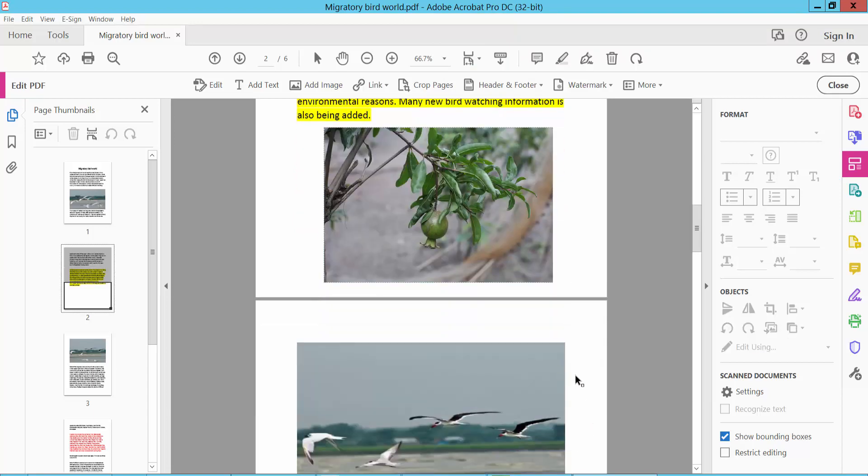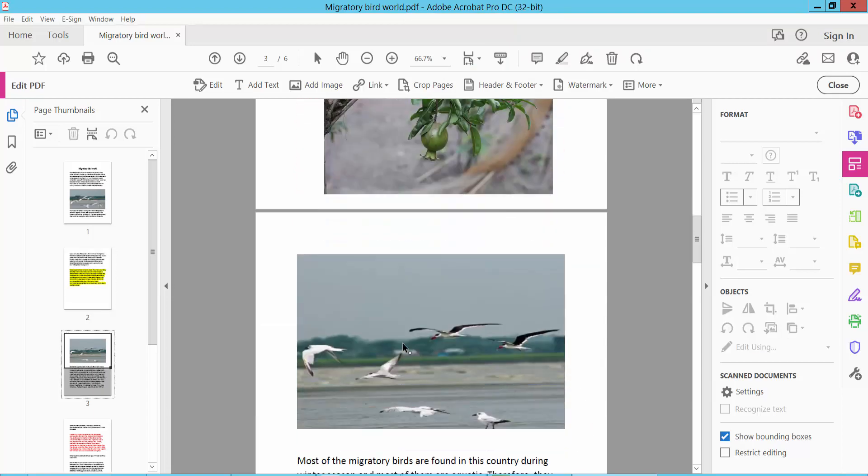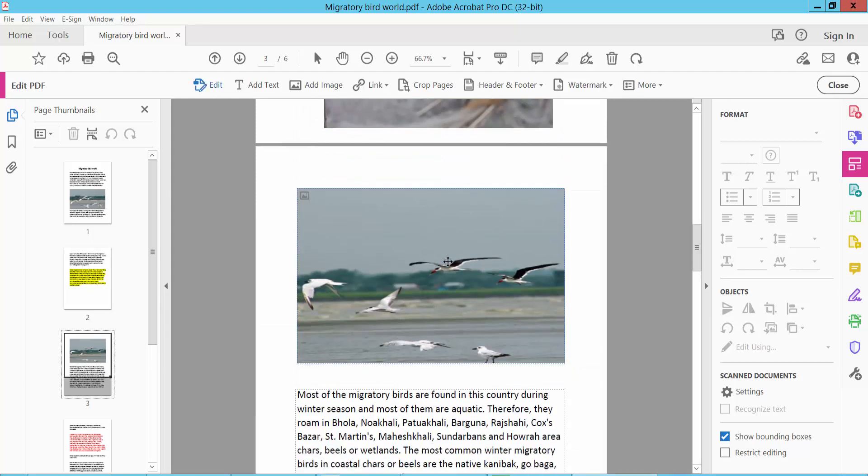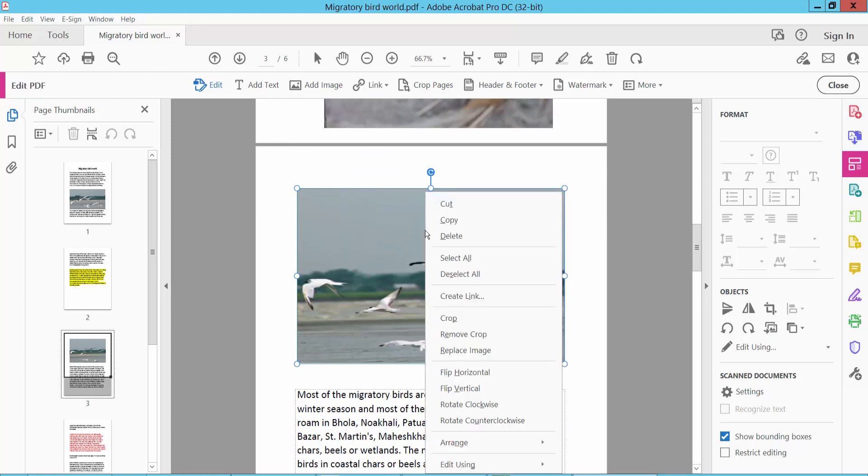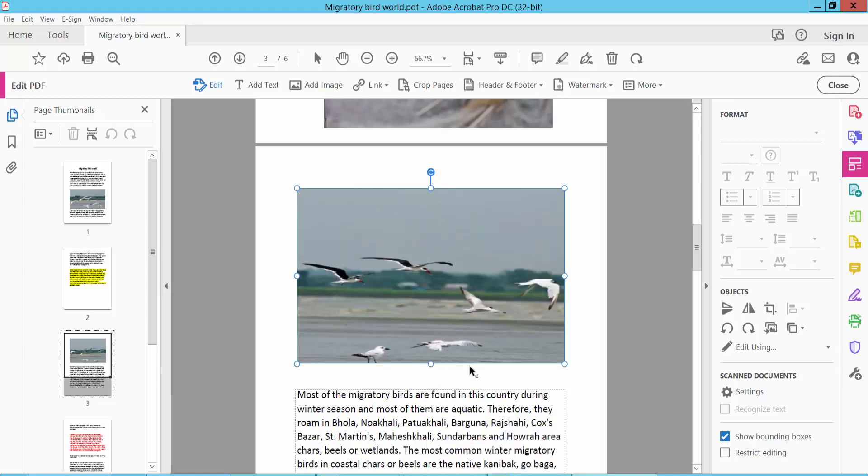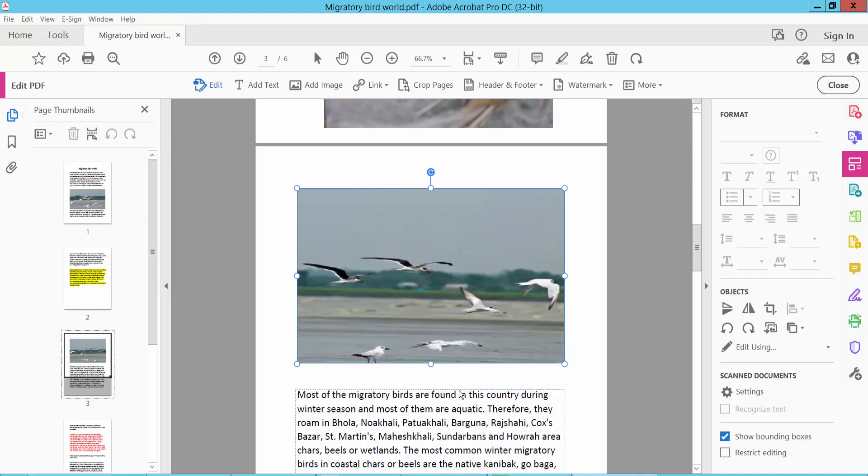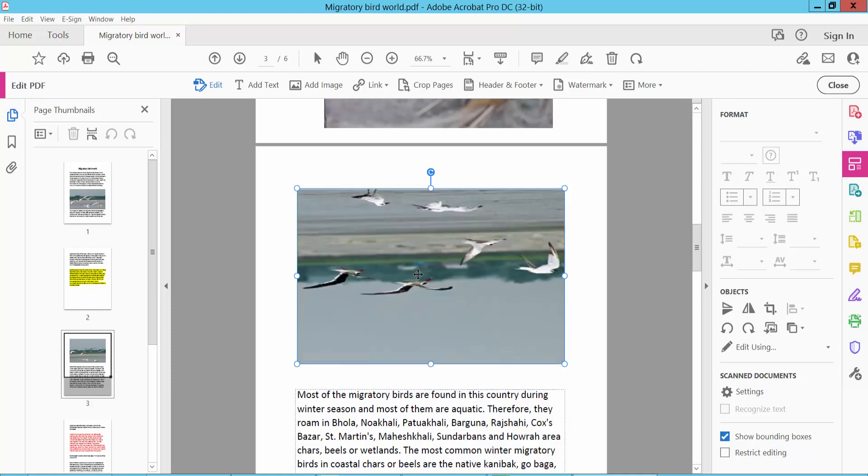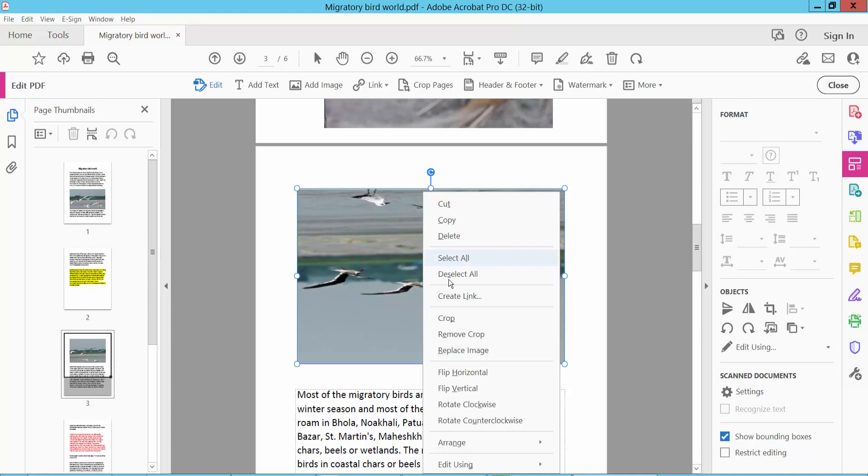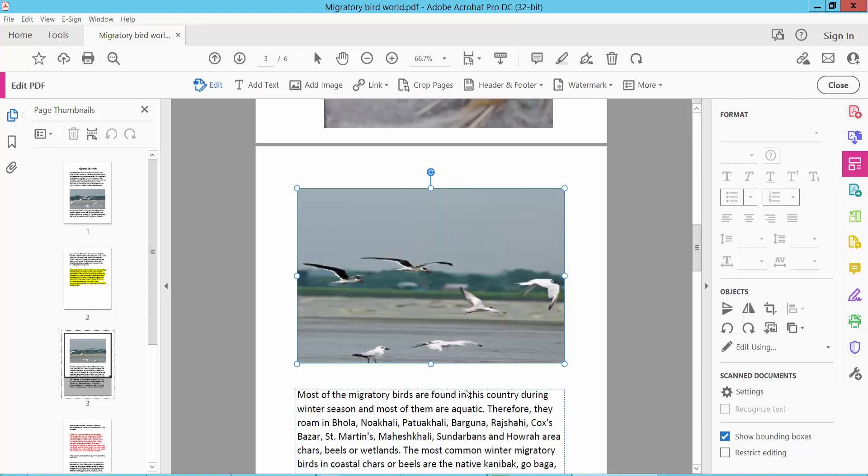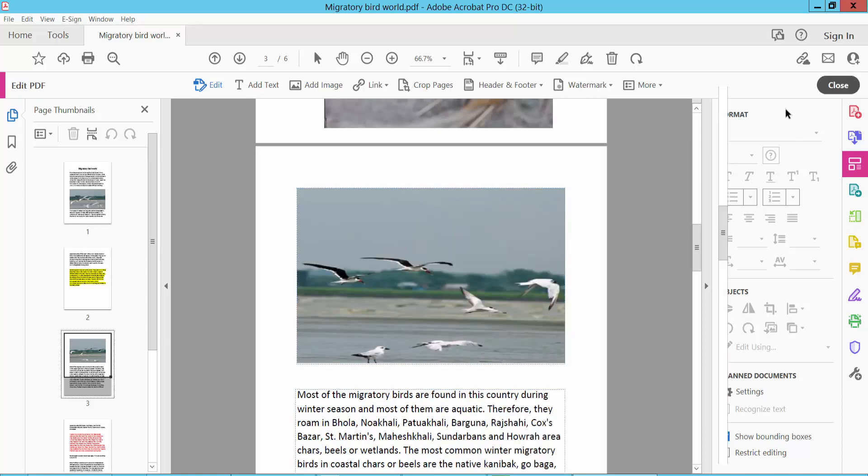I will also flip this image. Click Edit option, click on this image and select it. Right-click with your mouse and select flip horizontal or flip vertical, then close.